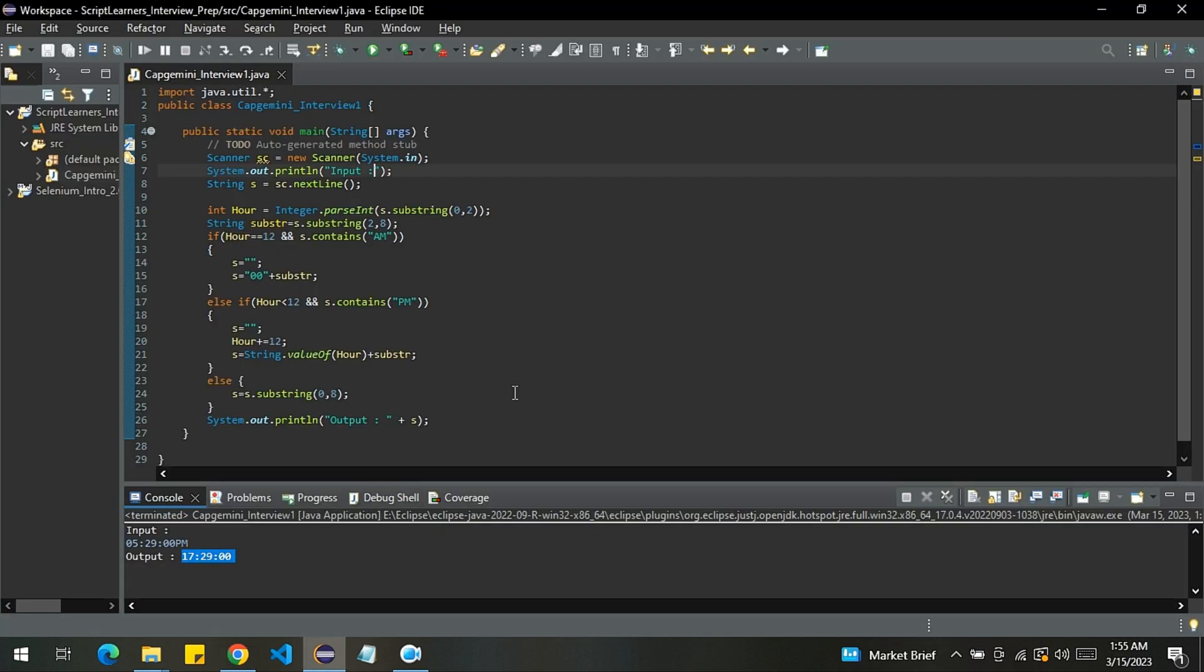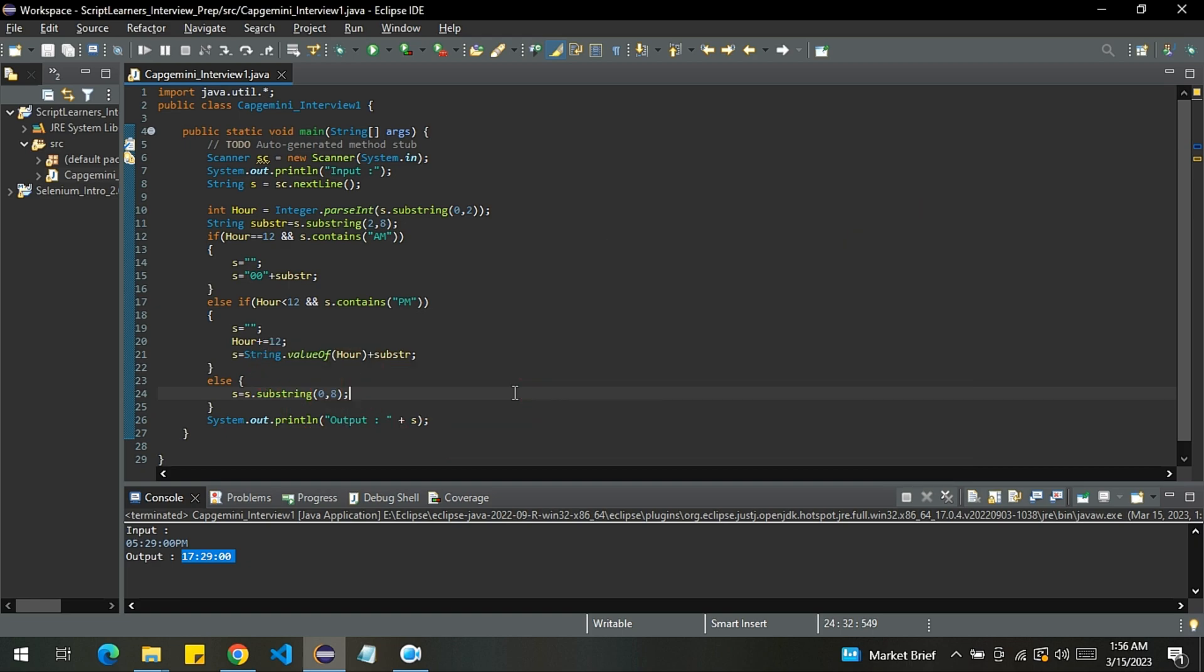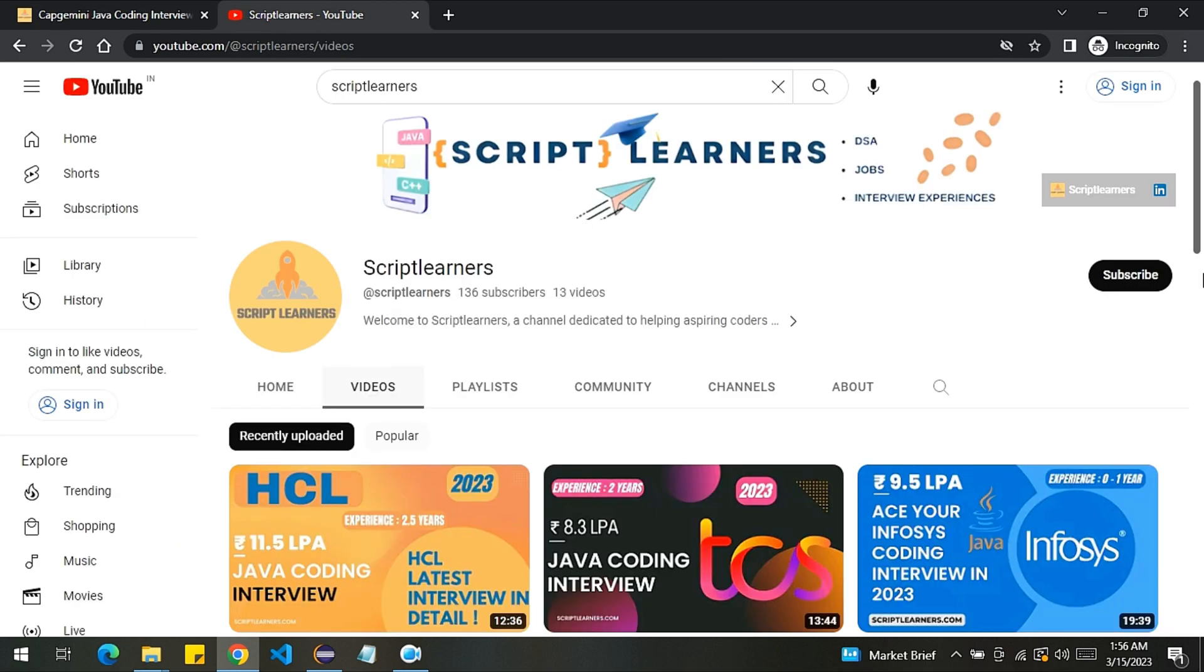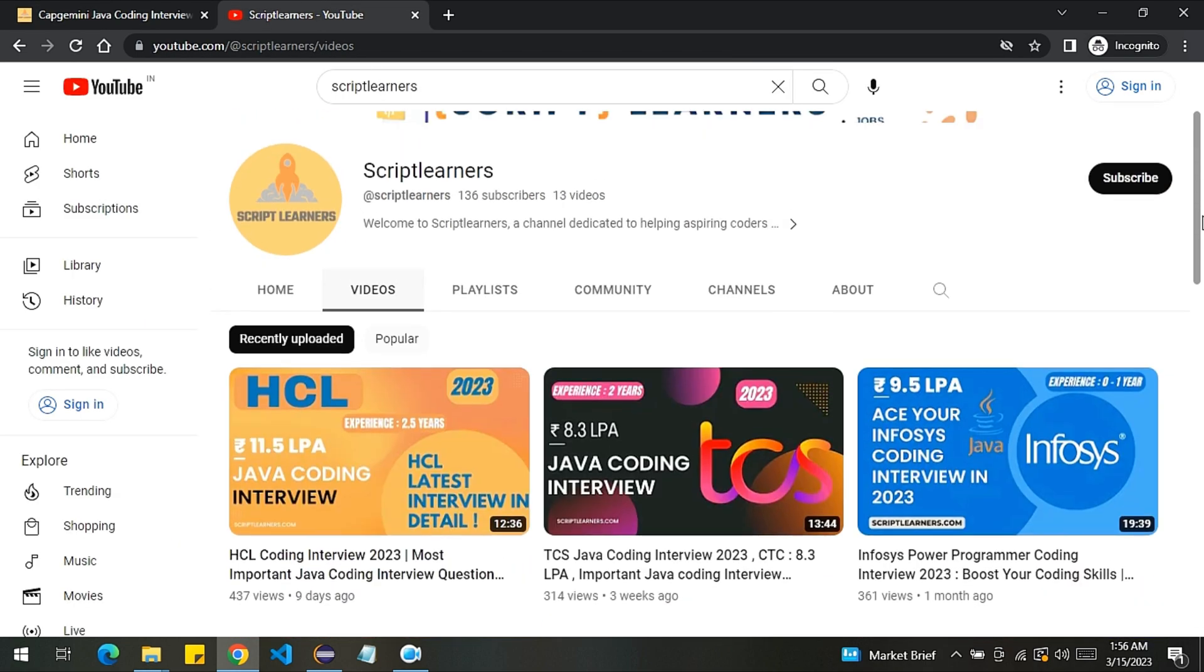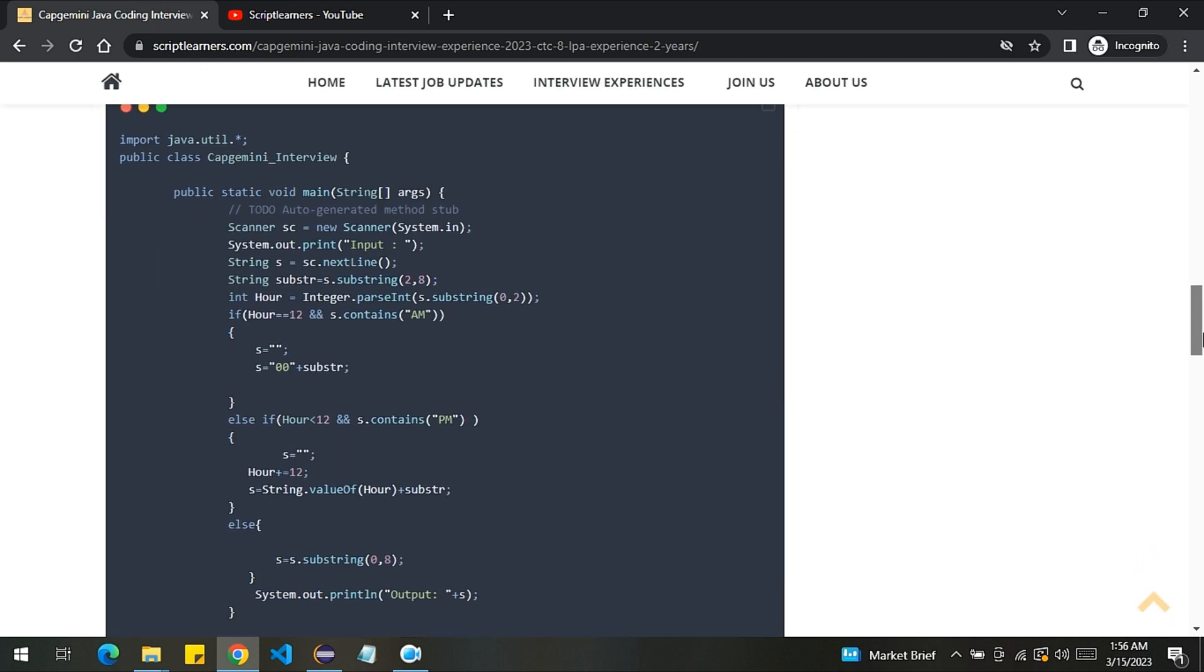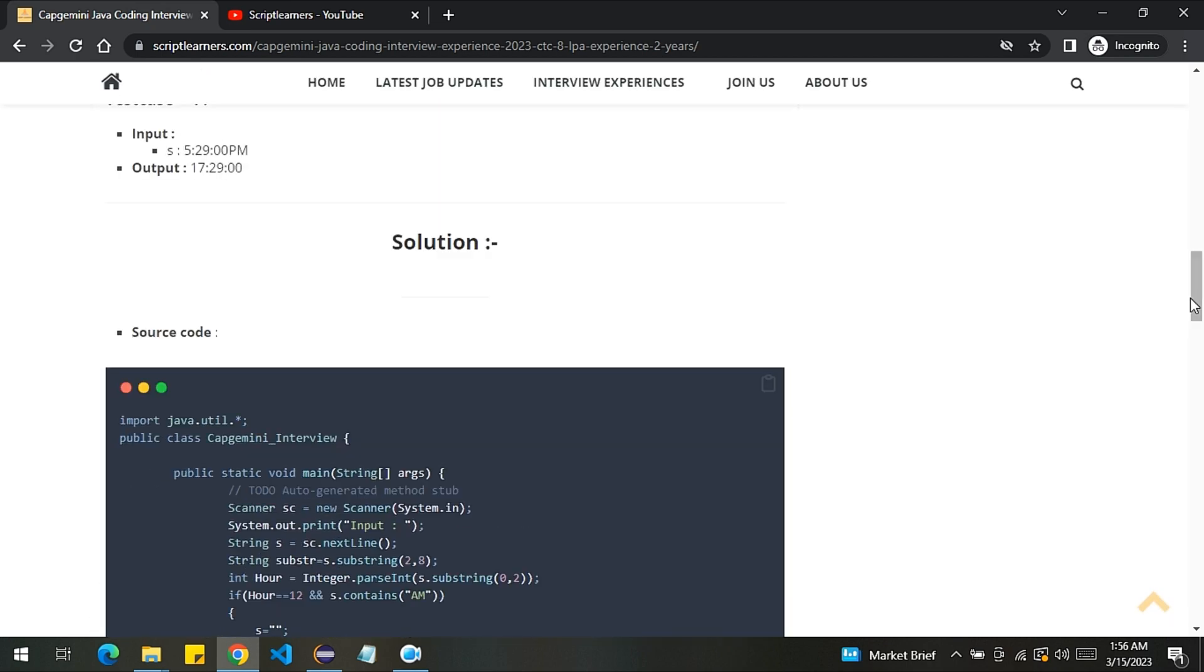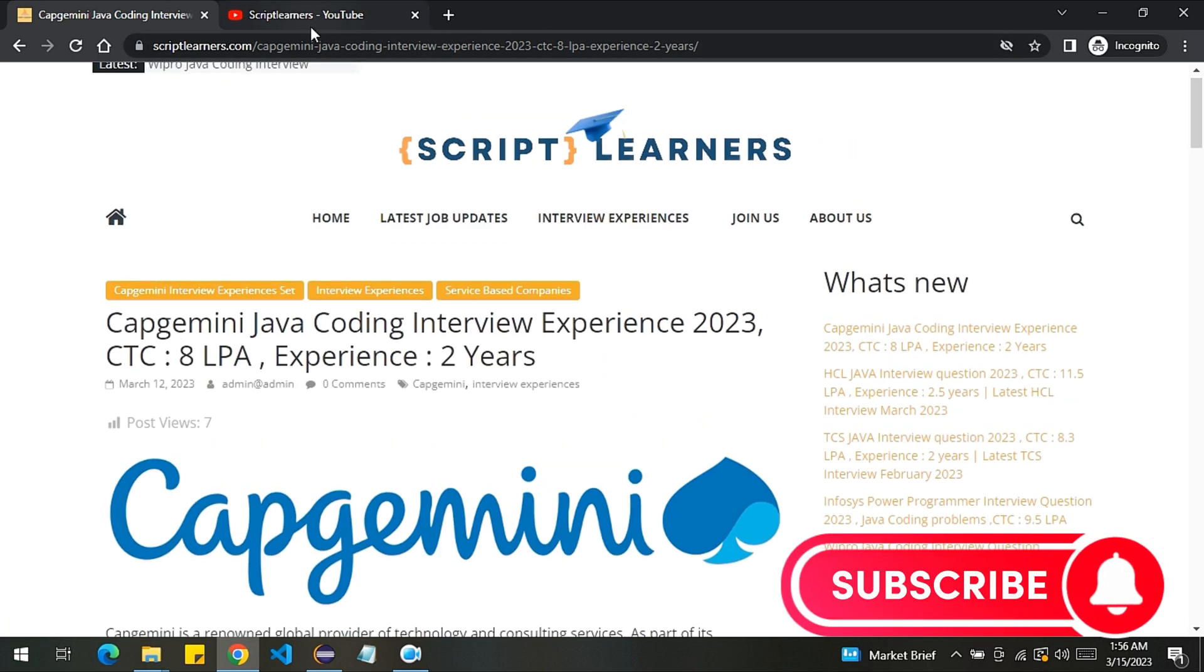So that was all about this video. Make sure to hit the like button and subscribe our channel, guys. Drop a comment and let us know whether you want the complete interview experience of this particular company. Do subscribe our channel, and I'll drop the code in this article. You can find the code here. I'll paste the link of this question in the comment section. Make sure to check it out. Thank you, guys.